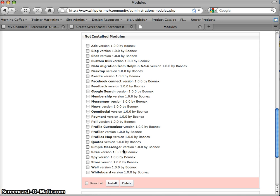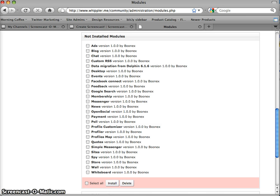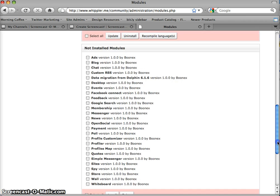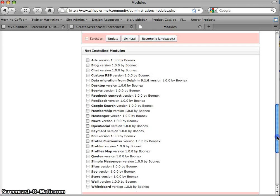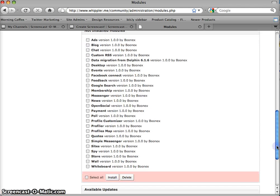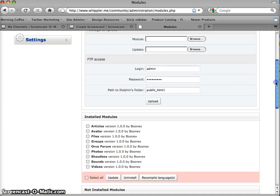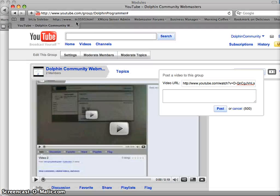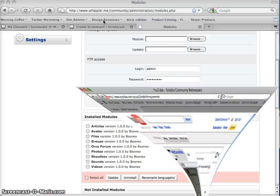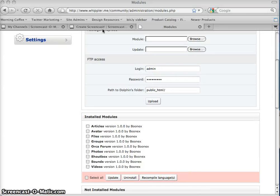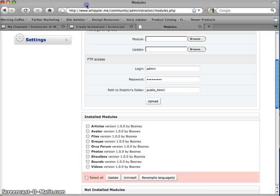Sorry about the jumpiness of this tutorial. I'm watching my daughter here in the background, so if you have any questions, put them up into the YouTube group called Dolphin Programmer, or you can visit my blog, which I can give you the address for. I'll put a link to it on YouTube.